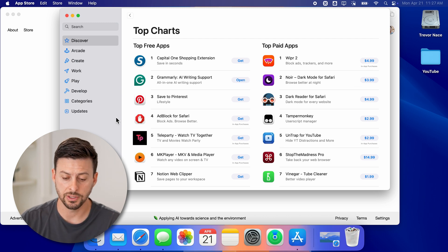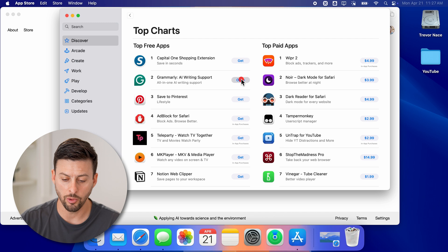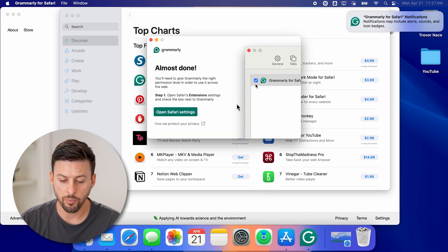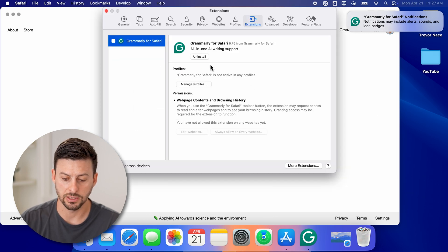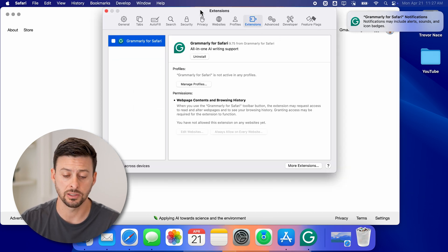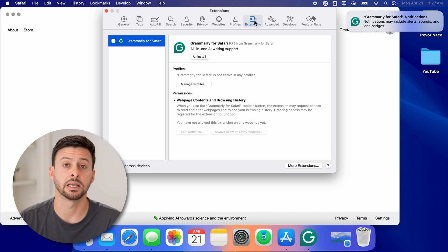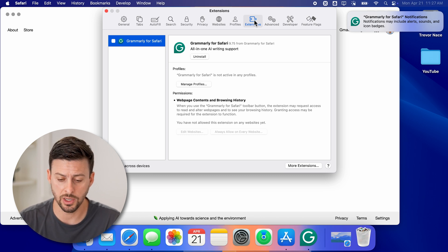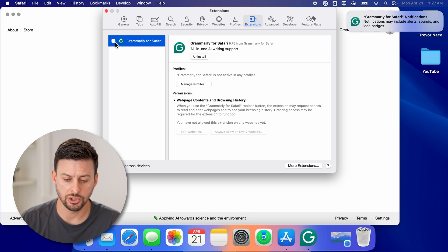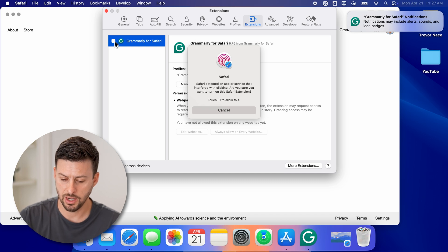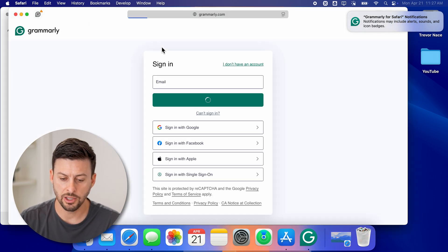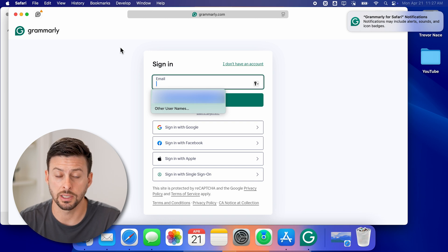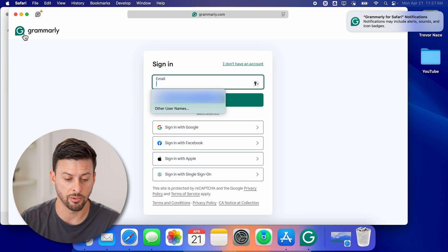After it's done installing, you can hit 'Open' here, and it will open that app — it says almost done. You need to open up the Safari extensions in the settings of Safari, where you can see the extensions window. Then you can just check Grammarly, and I'll use my fingerprint to approve. Just like that, I've logged in or signed up for Grammarly.